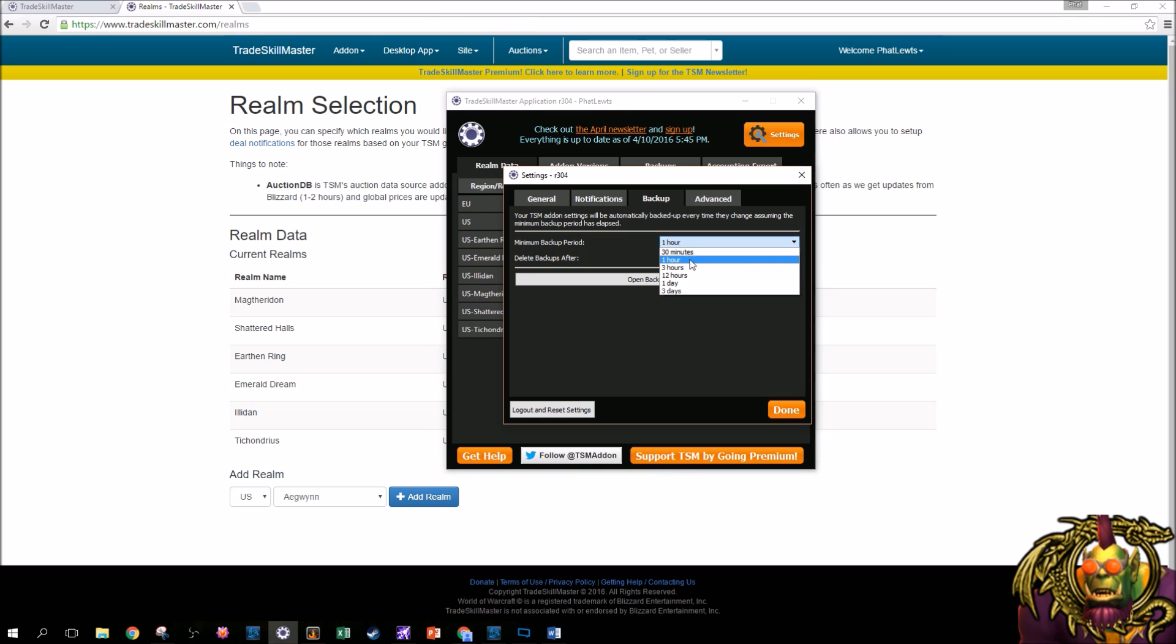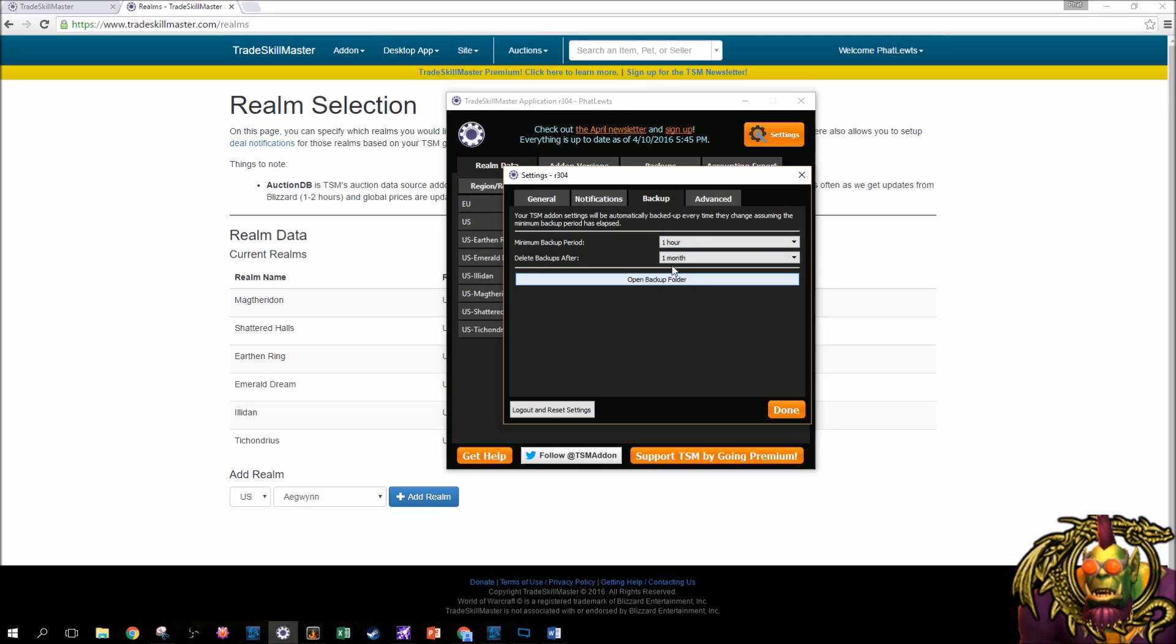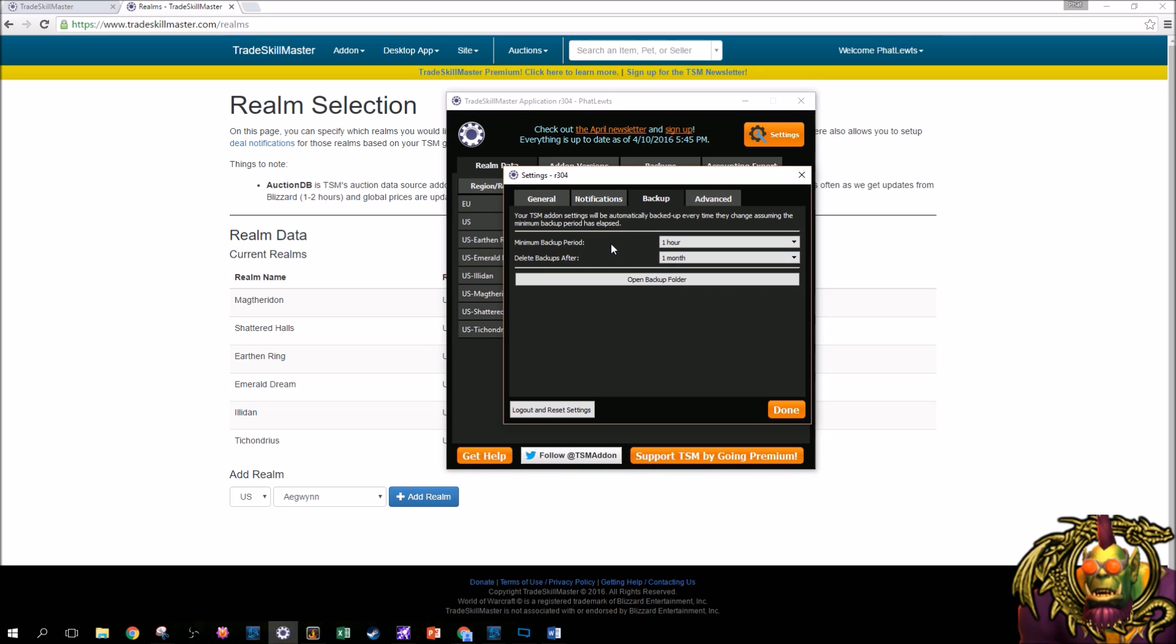My minimum backup period is one hour. You could reasonably make it three, twelve hours, whatever. But one hour will check, and basically if your add-on files didn't change, your settings didn't change, then it won't back it up. But if a backup happened within one hour, it'll create a backup. And delete the backups after, and I put one month. You could put one week, three days, whatever you want. Just because my computer's not on all the time, and the TSM app isn't continually running, I went with one month. Just because I'm a little paranoid. Not paranoid, but... Anyway!